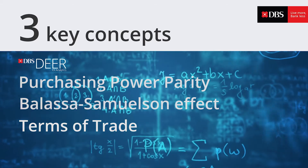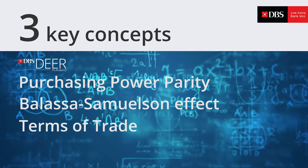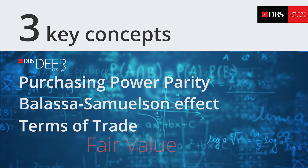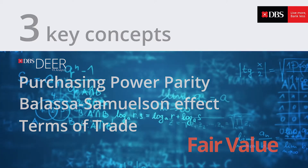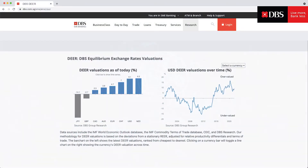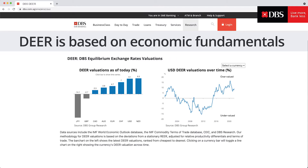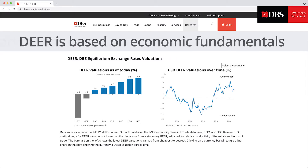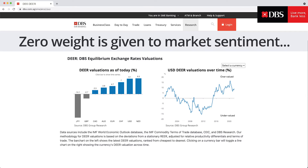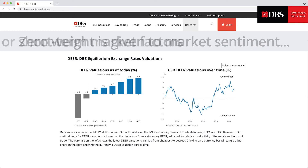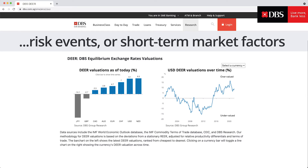The DEAR model calibrates weights across all three factors to derive a currency's fair value. Let's say we observe a currency that is misaligned from the value predicted by our DEAR model — what does that mean? DEAR valuations are based on economic fundamentals. Zero weight is given to changes in market sentiment, risk events, or short-term market factors.